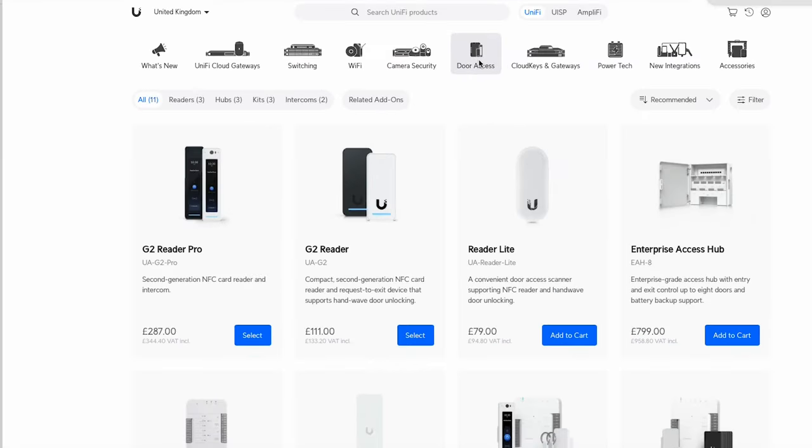Let's have a look at the kit. So let's just quickly run through the kit I'm putting in. I'm on the Unify Store and I'm under door access and the first thing I'm going to go to is the G2 Reader Pro.